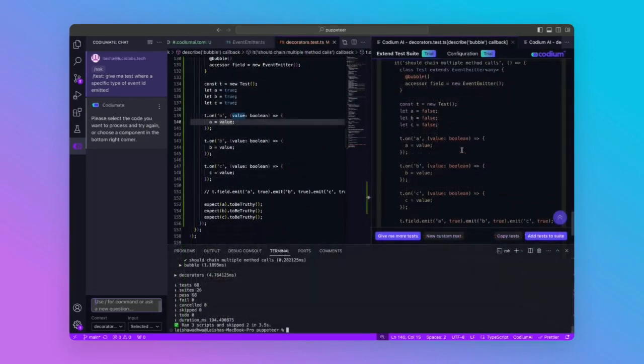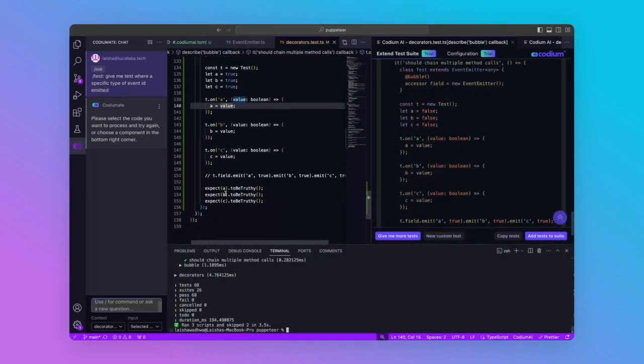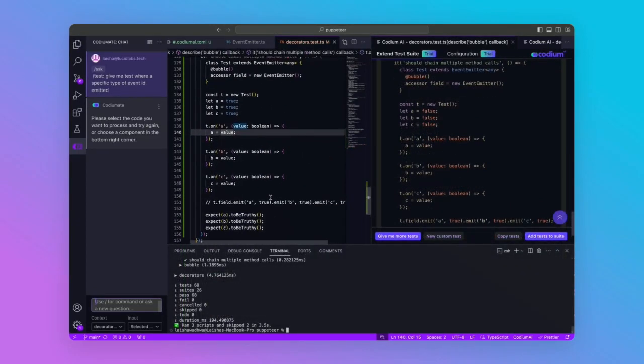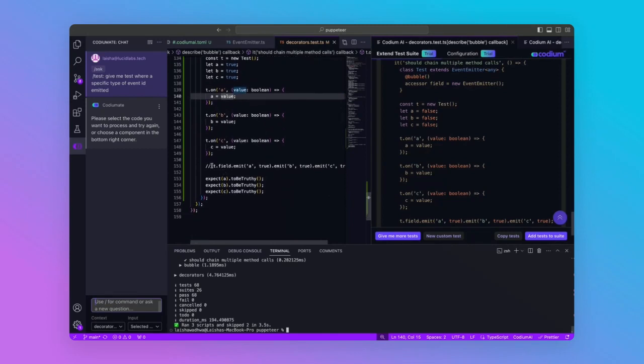Given the test case, we had to update the input values to true and comment out the emit event code since emit property does not exist on Boolean. After our adjustments,